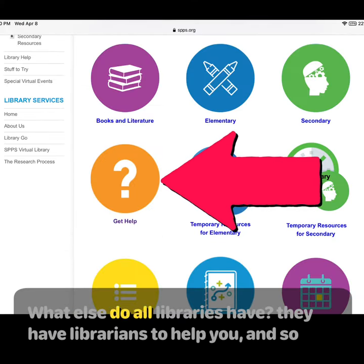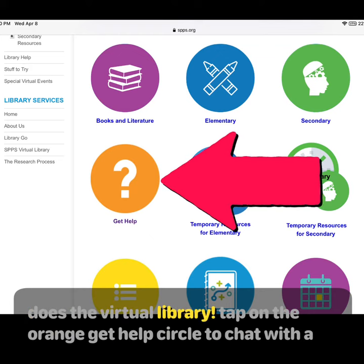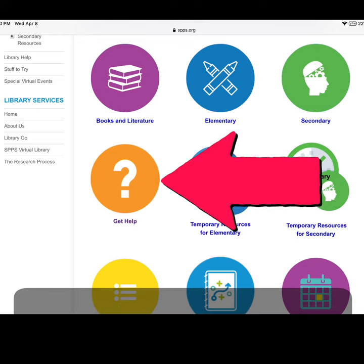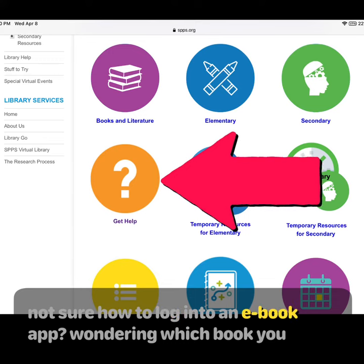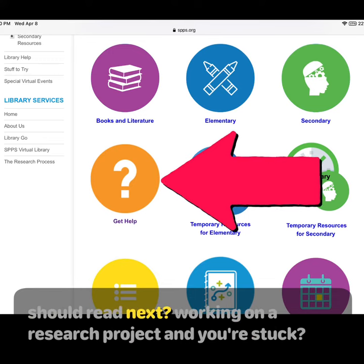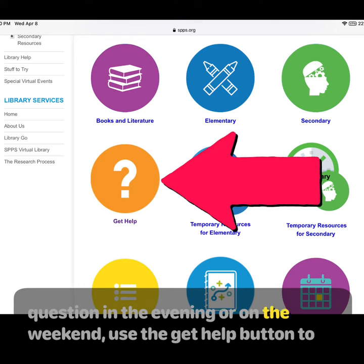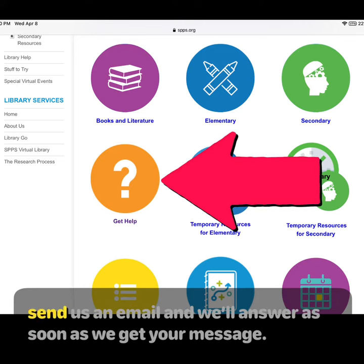What else do all libraries have? They have librarians to help you, and so does the Virtual Library. Tap on the orange Get Help circle to chat with a real St. Paul school librarian every weekday between 8am and 5pm. Not sure how to log into an ebook app? Wondering which book you should read next? Working on a research project and you're stuck? We're here to help with all of those questions and more. If you have a question in the evening or on the weekend, use the Get Help button to send us an email and we'll answer as soon as we get your message.